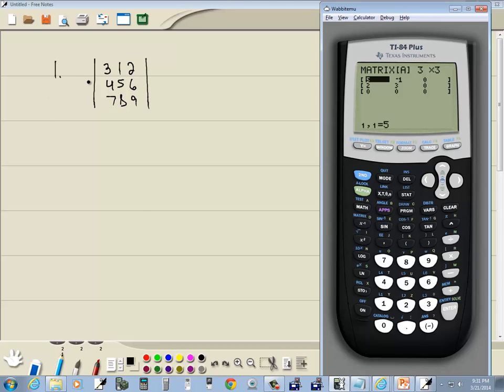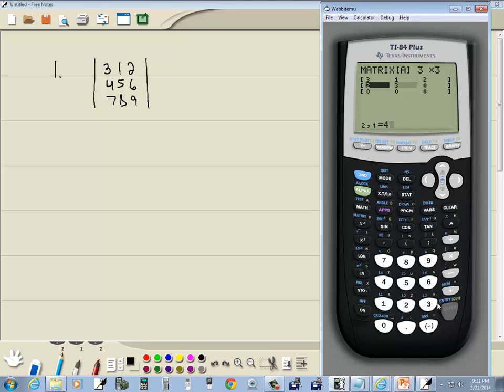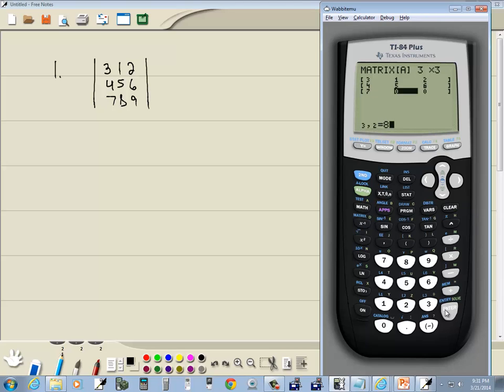Then I'm going to type in each number, pressing enter after each one. So 3 enter, 1 enter, 2 enter, 4 enter, 5 enter, 6 enter, 7 enter, 8 enter, and 9 enter.